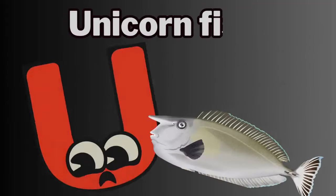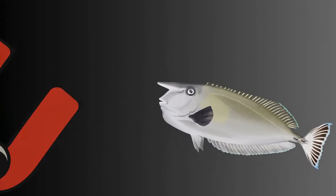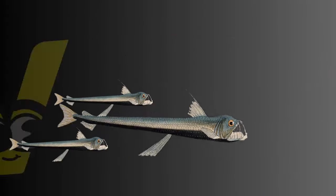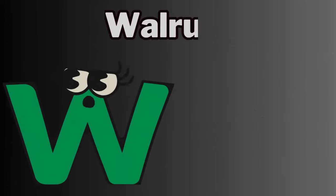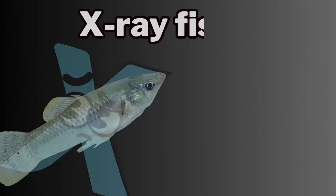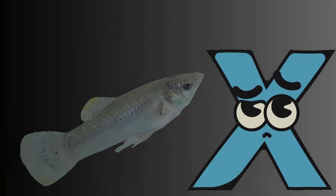U. U for unicornfish. V. V for viperfish. W. W for walrus. X. X for x-rayfish.